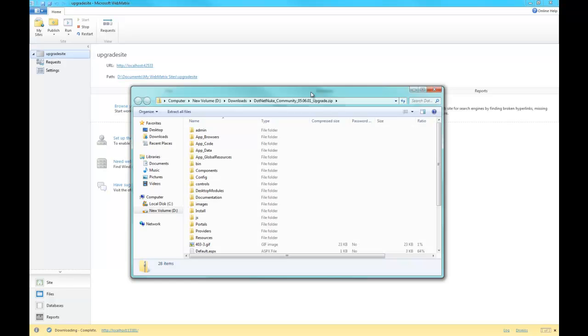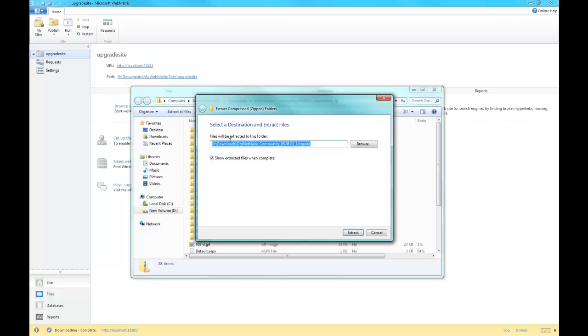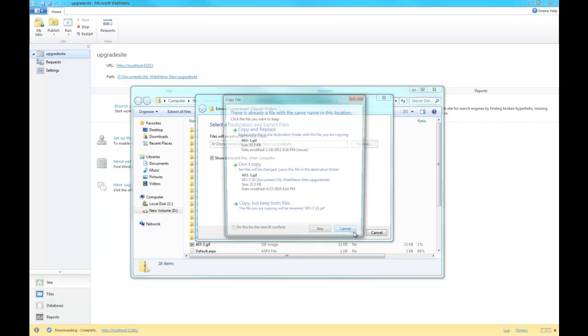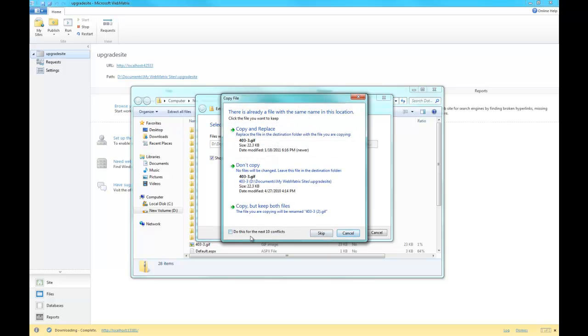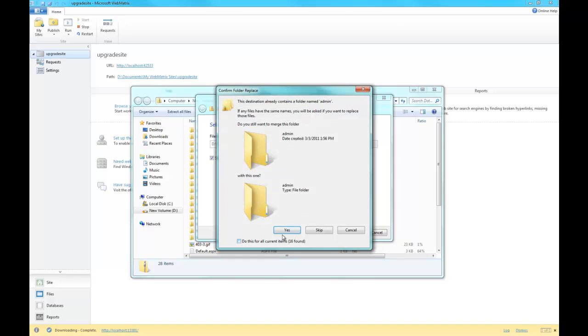This is actually going to replace all the files in my development environment with the newest version. I'm going to tell it to copy and replace all the files and folders. It's going to extract all those files for me and replace them.